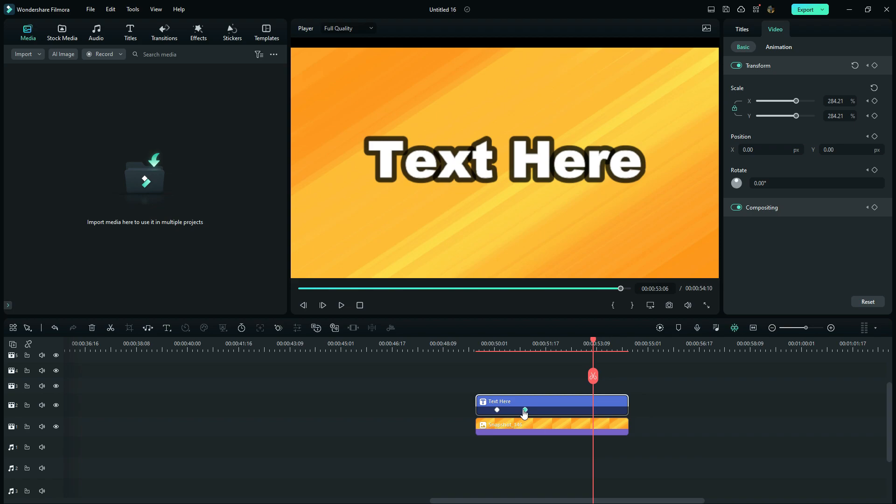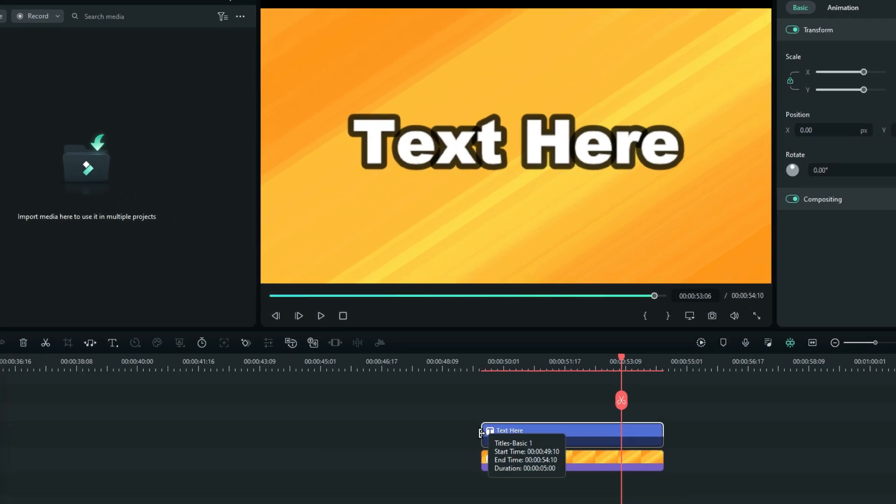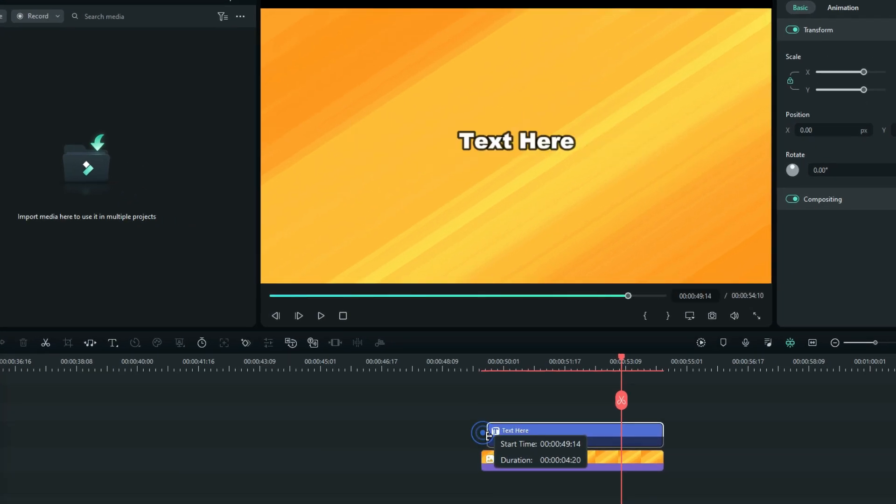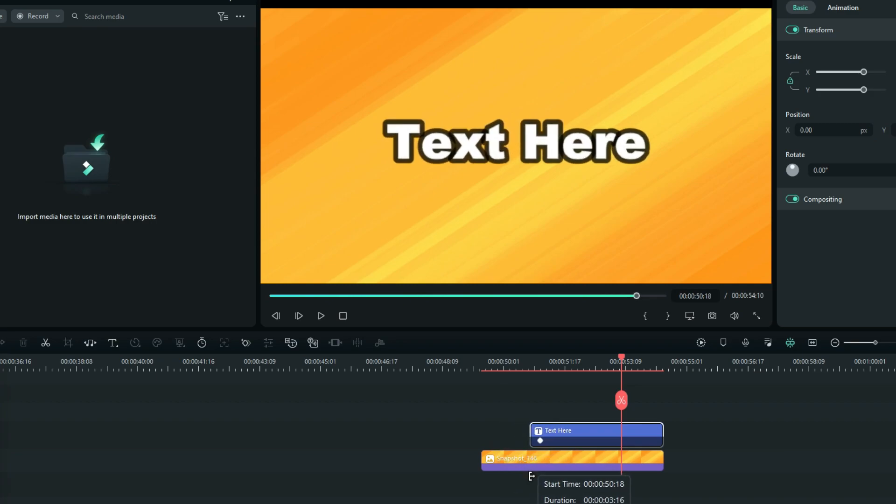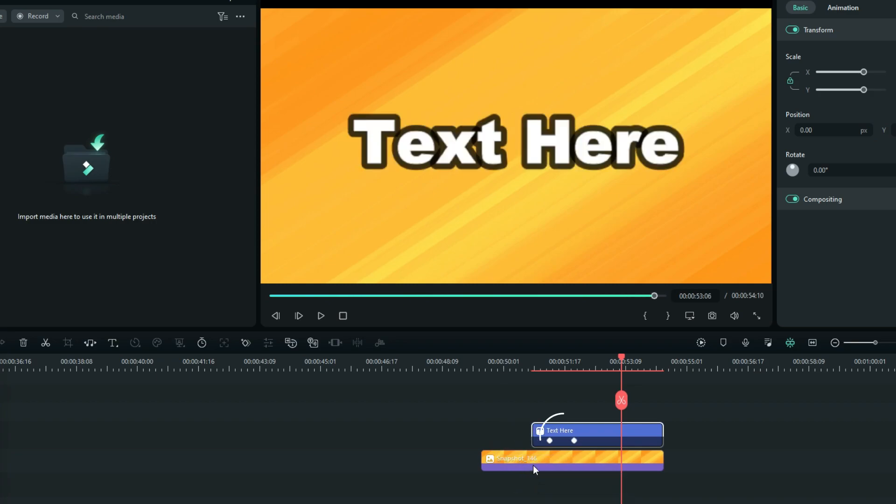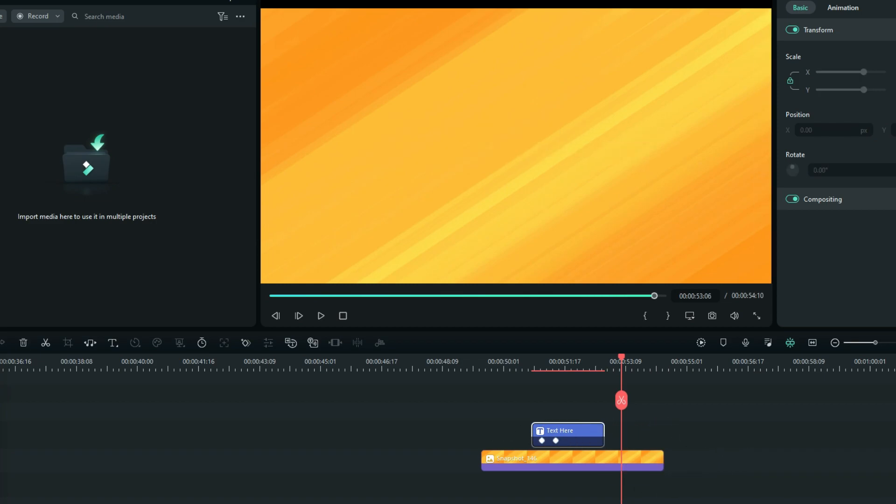Now here comes the issue. Whenever you try to adjust the duration of the text, the keyframes automatically shifts the positions. It maintains the proportion of the duration, all according to the customizations you have done at first.